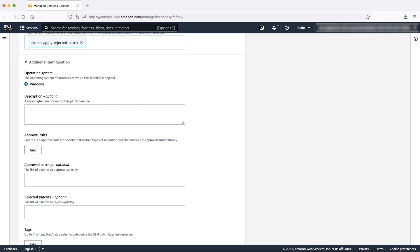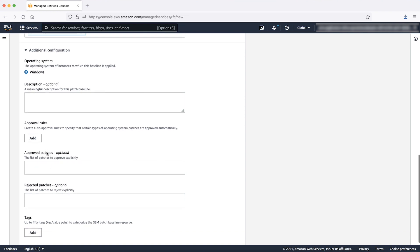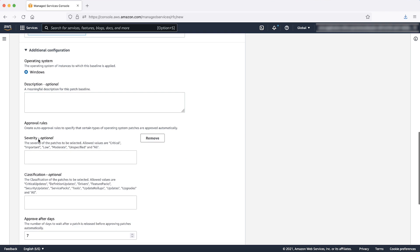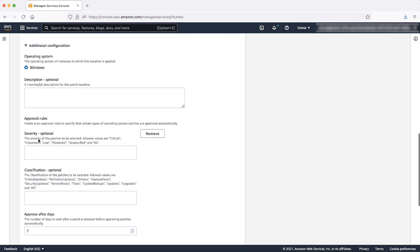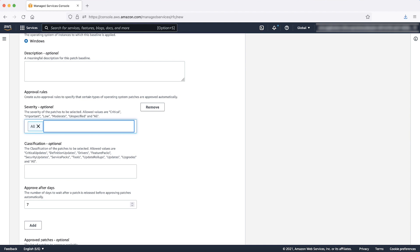Add approval rules depending on the patch category. For example, you might want to apply security updates that are identified as critical severity to your instances as soon as the updates are released by Microsoft. And then you might want to defer low and moderate severity patches to a schedule such as every two weeks to allow for testing those patches.